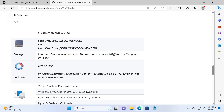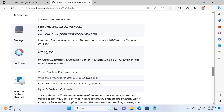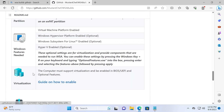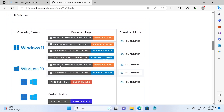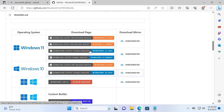Minimum storage requirements: you must have at least 10 GB free on the system drive C, NTFS only — this is very important. Windows Subsystem for Android can only be installed on an NTFS partition, not exFAT. You also need to have virtualization enabled and all the important options turned on, as I already showed. After you meet the minimum requirements, scroll up a little bit and select the suitable version for your system.